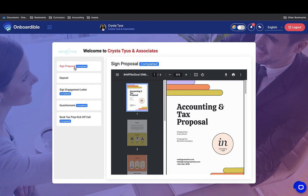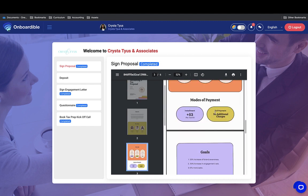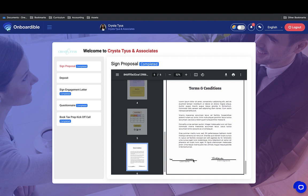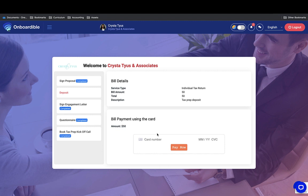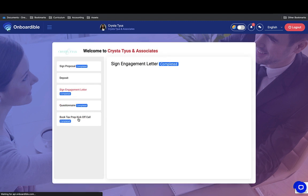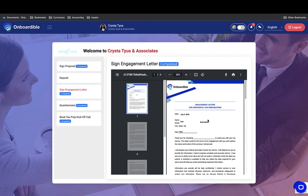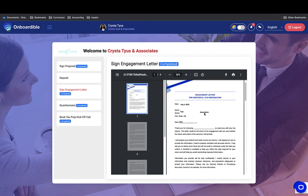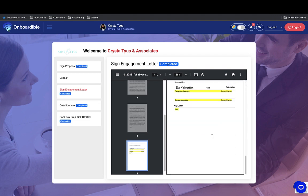Remember, our first step was to sign the proposal. I signed this proposal — I put 'test automation' and signed as 'test automation.' They can then make a deposit. Once they put in their card number and card information, they'll hit pay now and it will process on screen. The next step they'll complete is to sign their engagement letter — I've already done that, signed July 4th as 'test automation,' July 3rd.